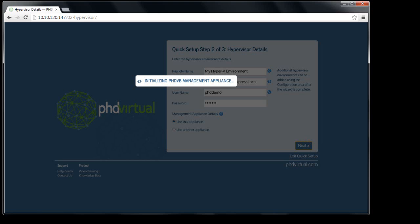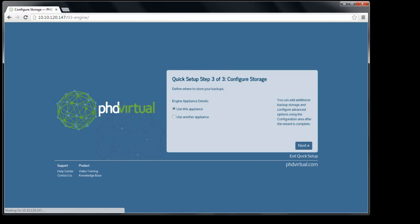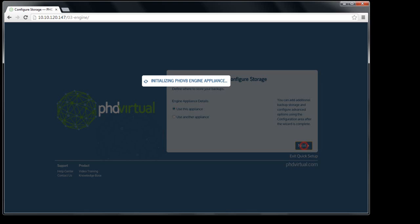The next step lets me configure the backup storage. Again, I'm going to use this appliance to also store my backups. In most cases, we recommend using at least two appliances, one to act as presentation and management, and at least one to perform the engine role.